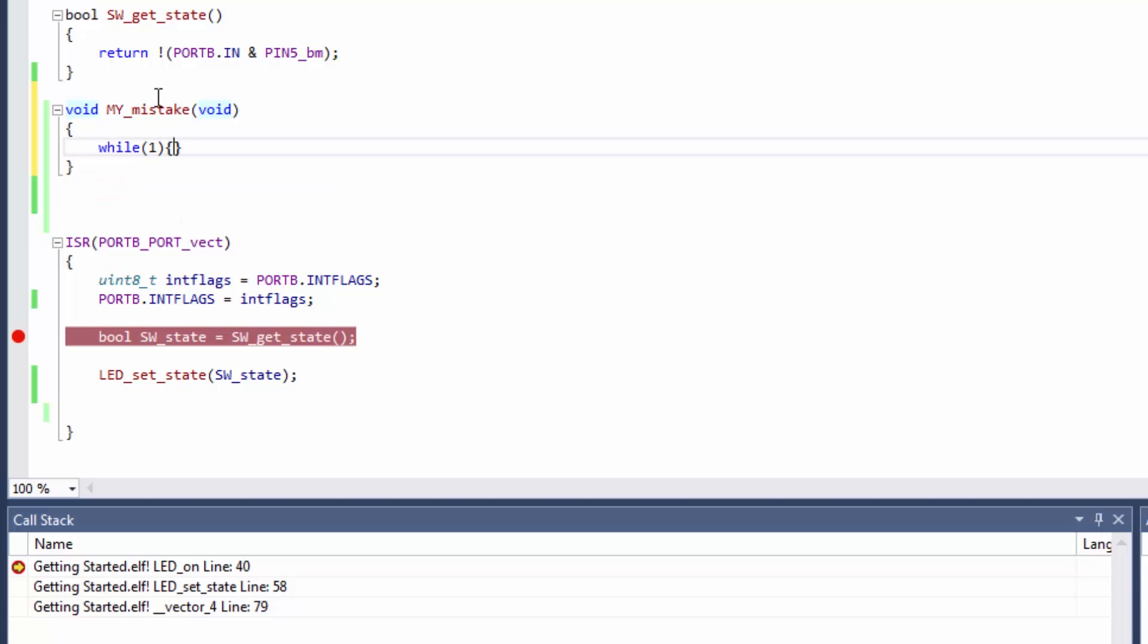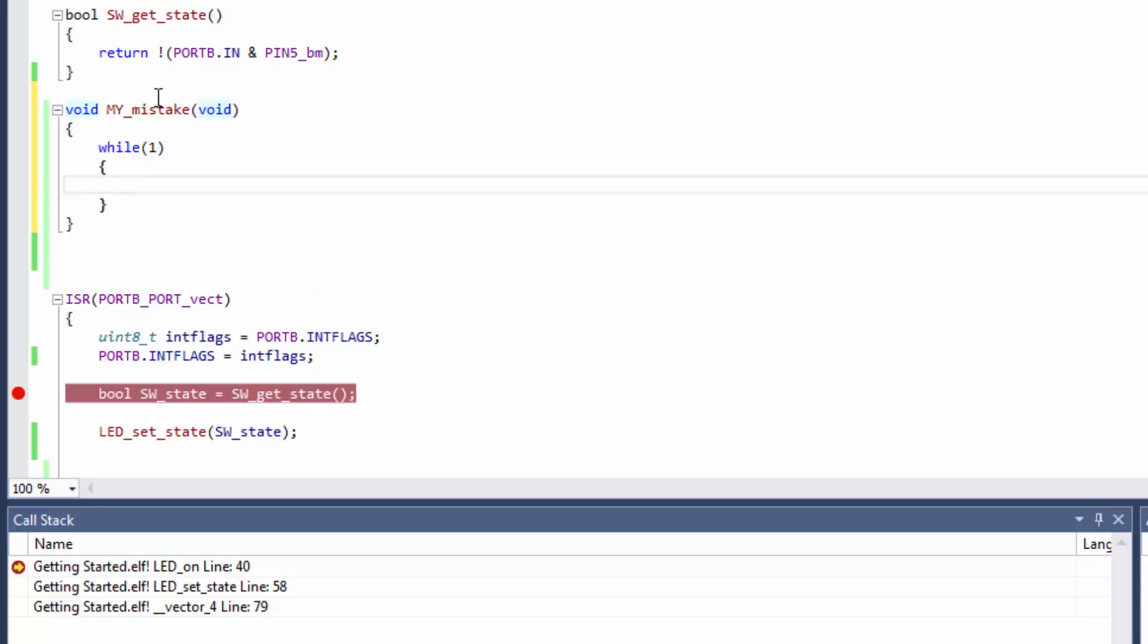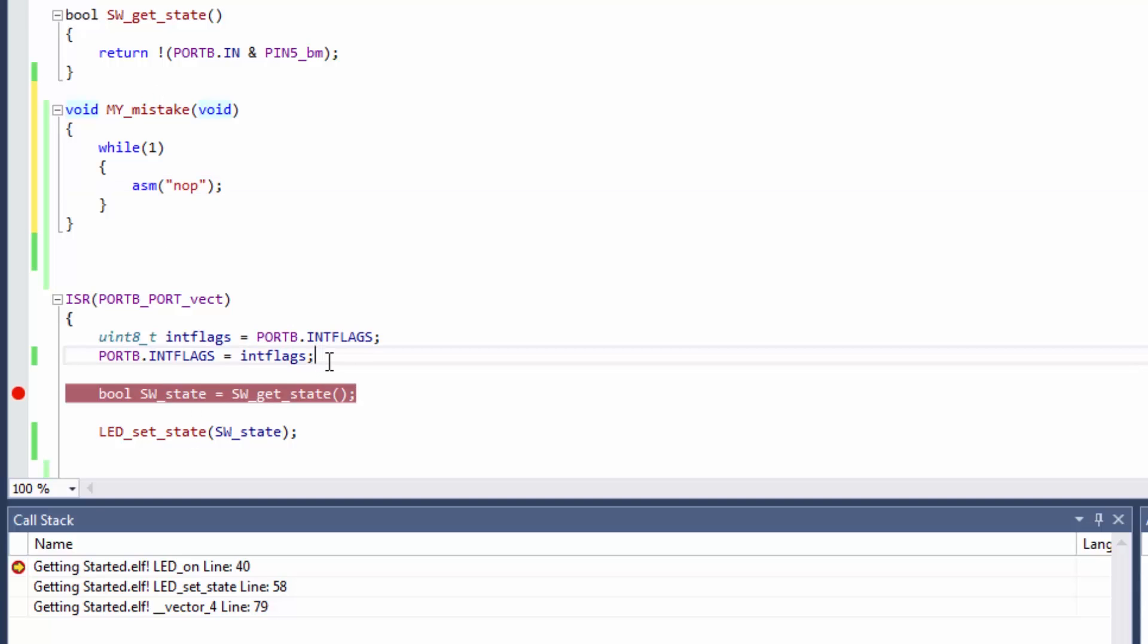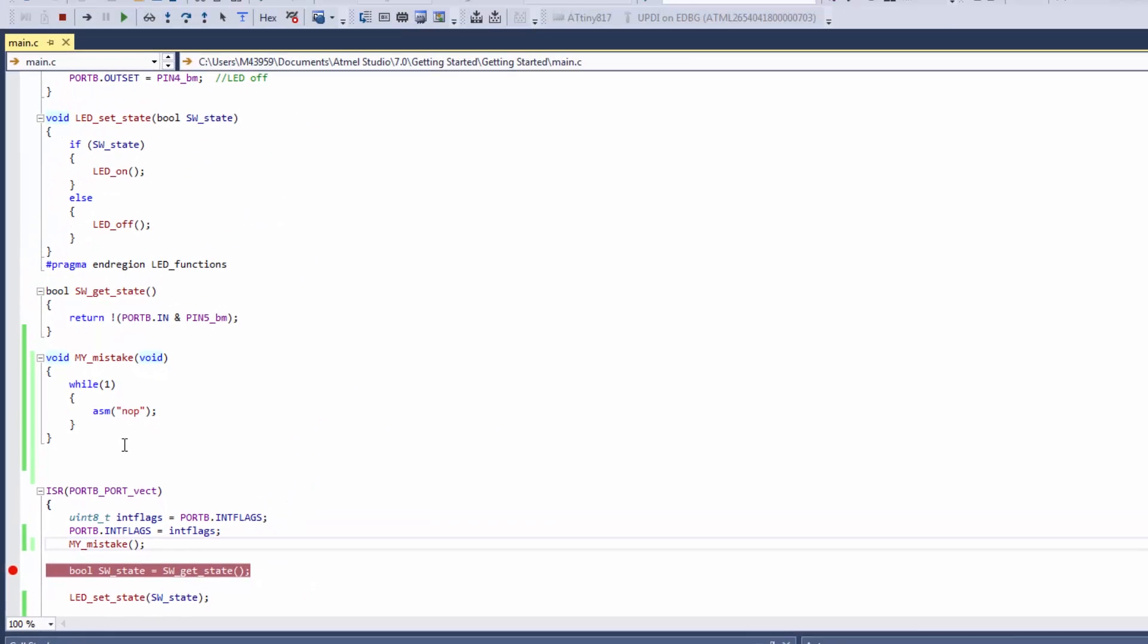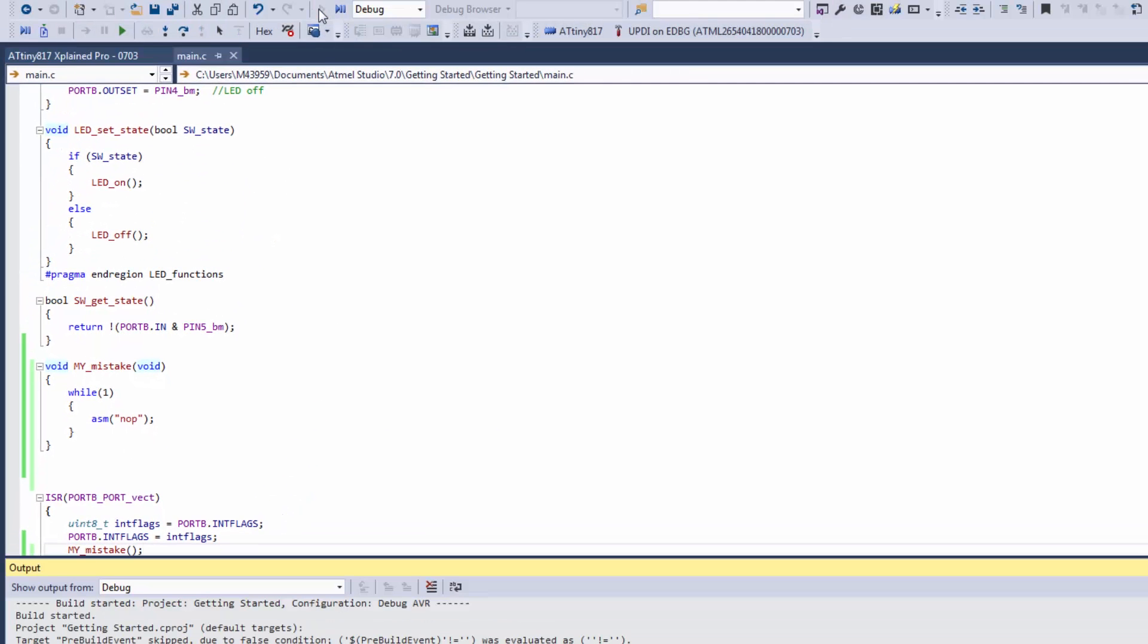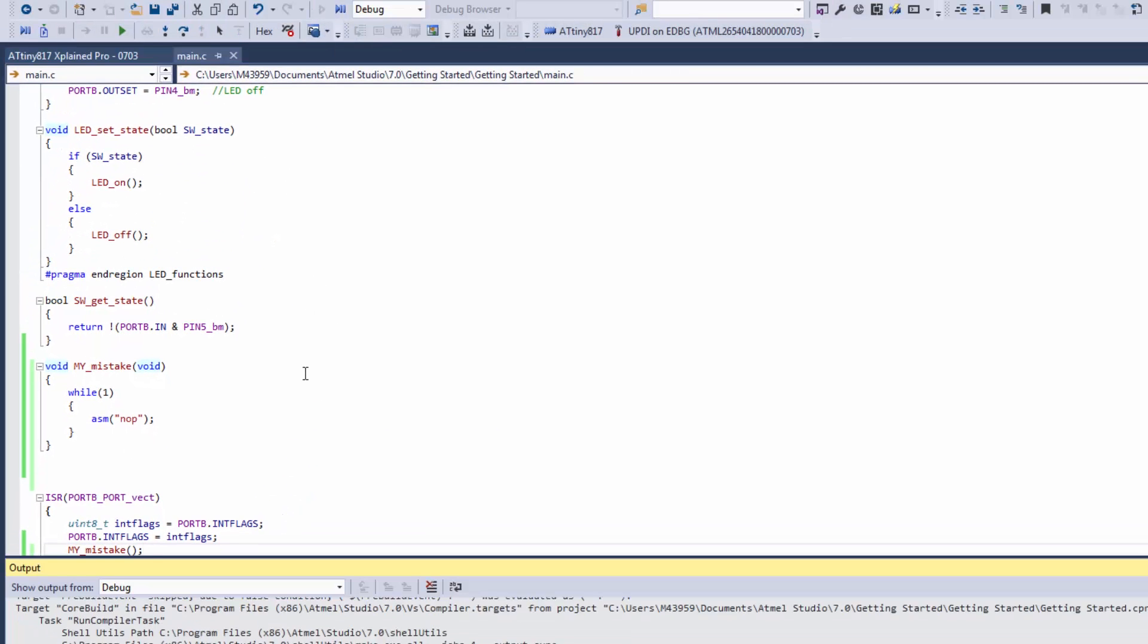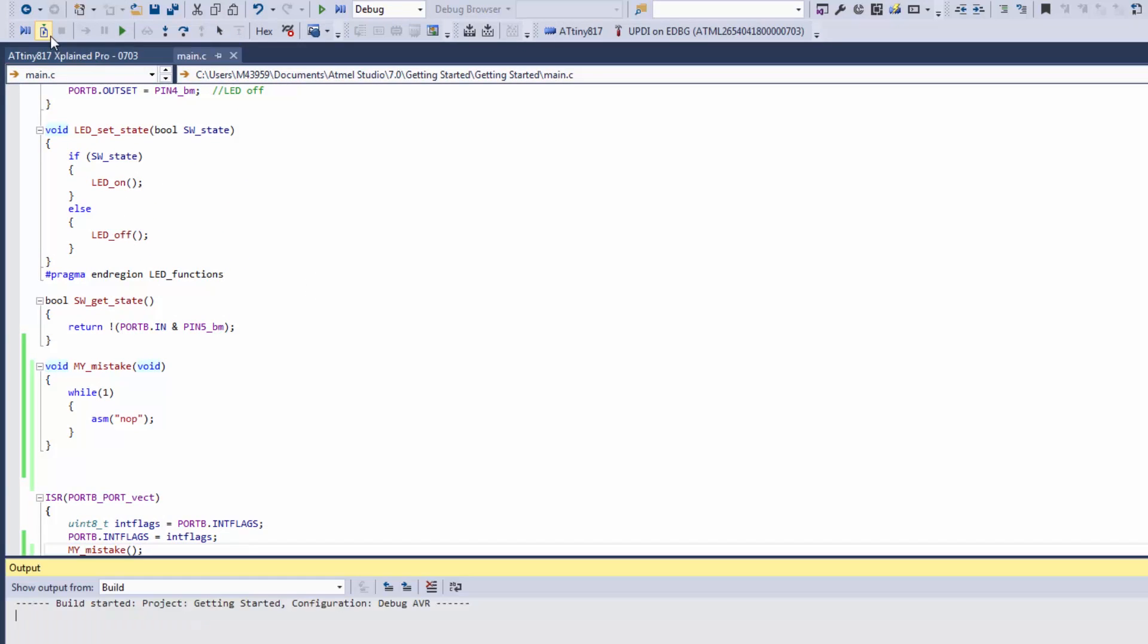And what I'm going to do is just in this while 1 call an ASM NOP instruction because this can't be compiled out by the compiler. So now I'm going to just call this function. We should only end up here if we've triggered an ISR. I'm just going to program the part now and now attach the target.